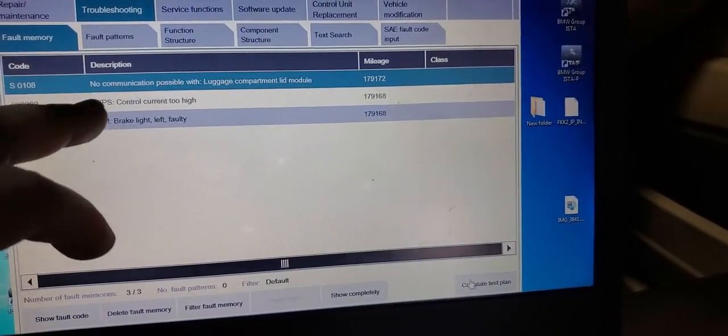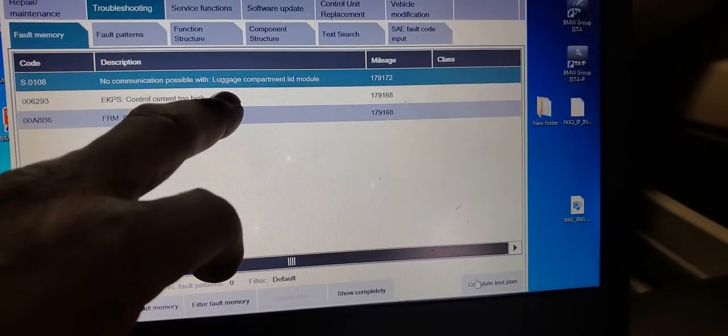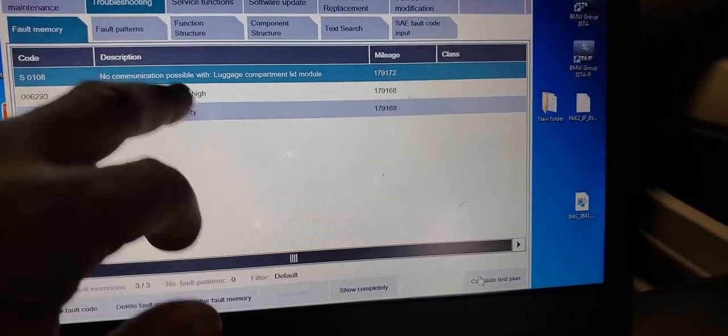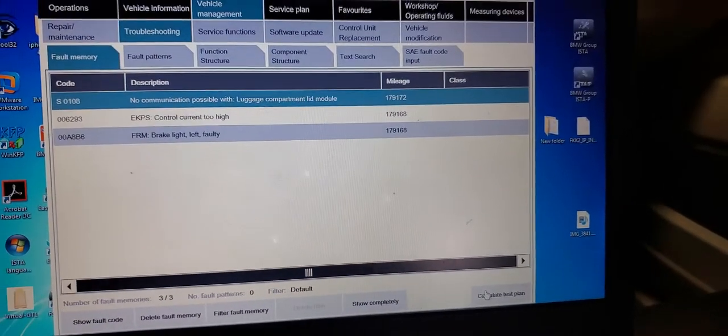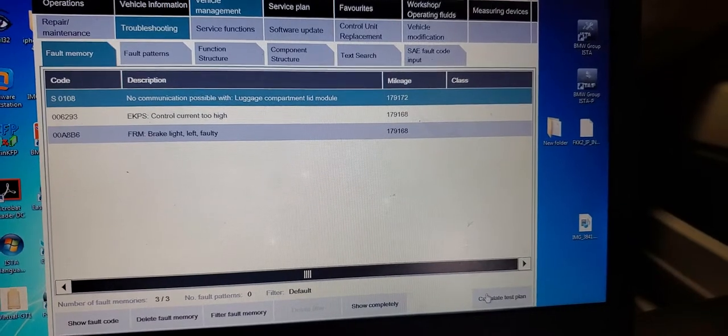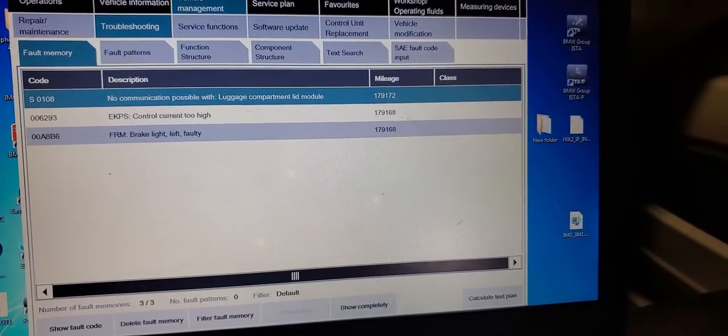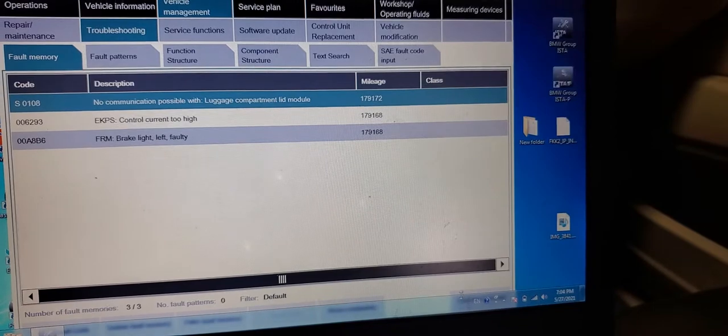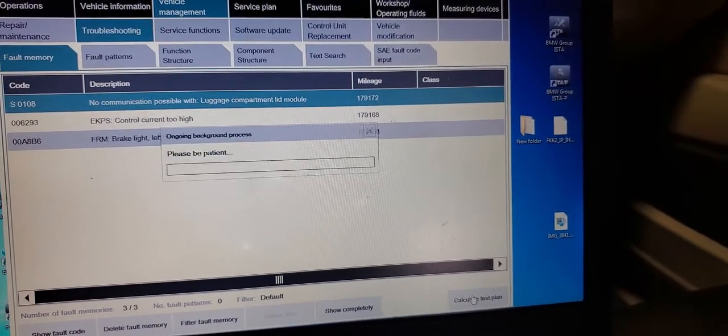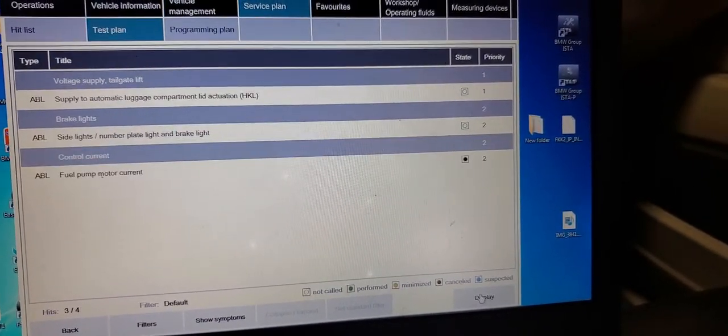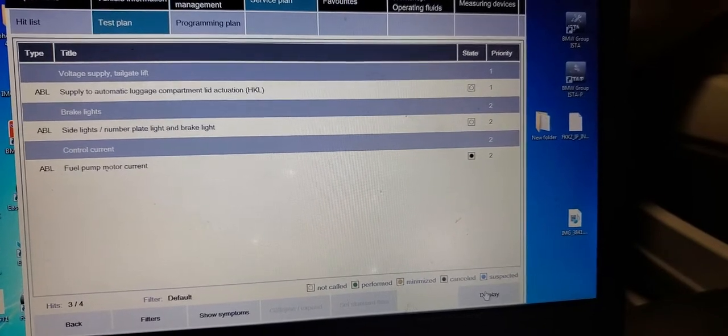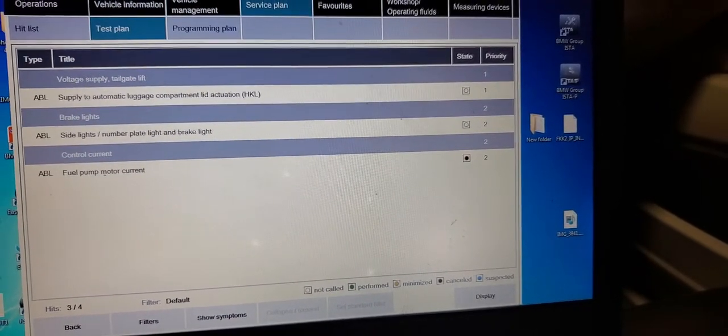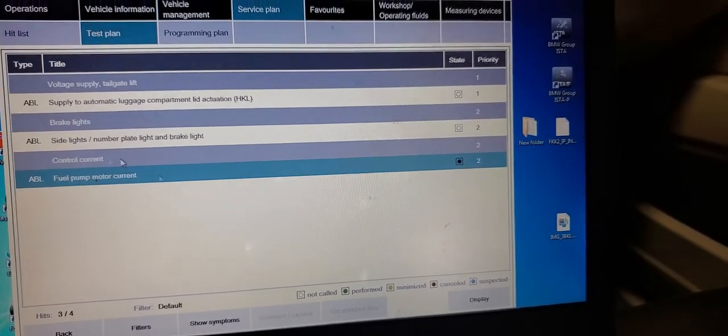You see EKPS control current high. FRM and no communication with the luggage. So EKPS control current high. That means he cannot see anything. It could be the fuel pump itself. It's no good. But it could be the supply to automatic luggage side. Fuel pump motor current. You know, fuel pump motor current.